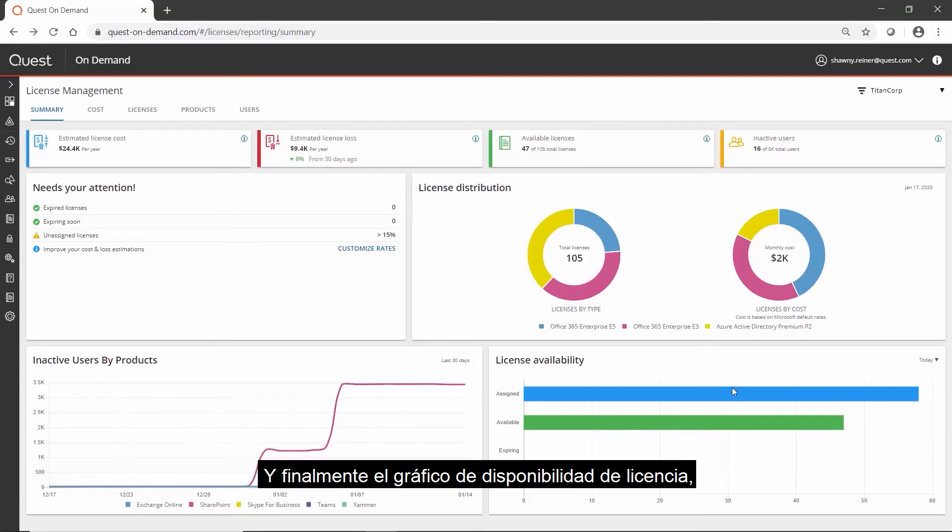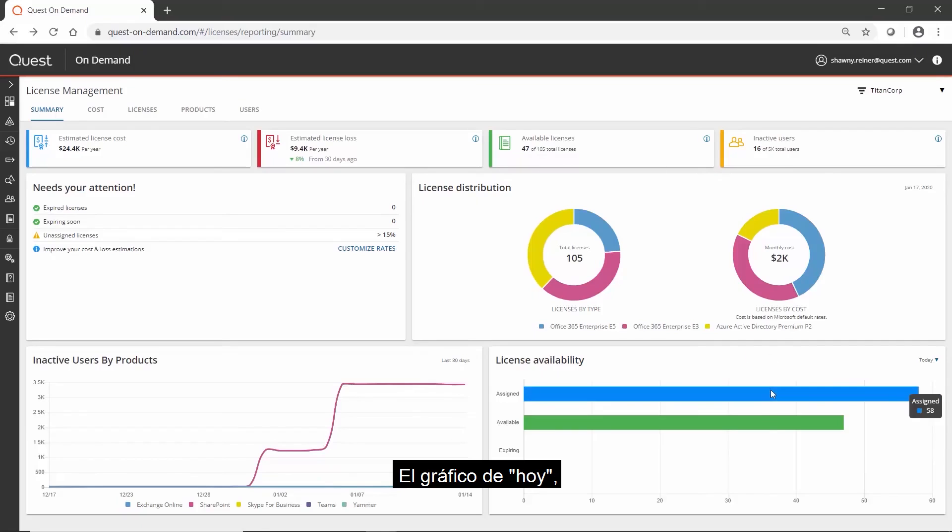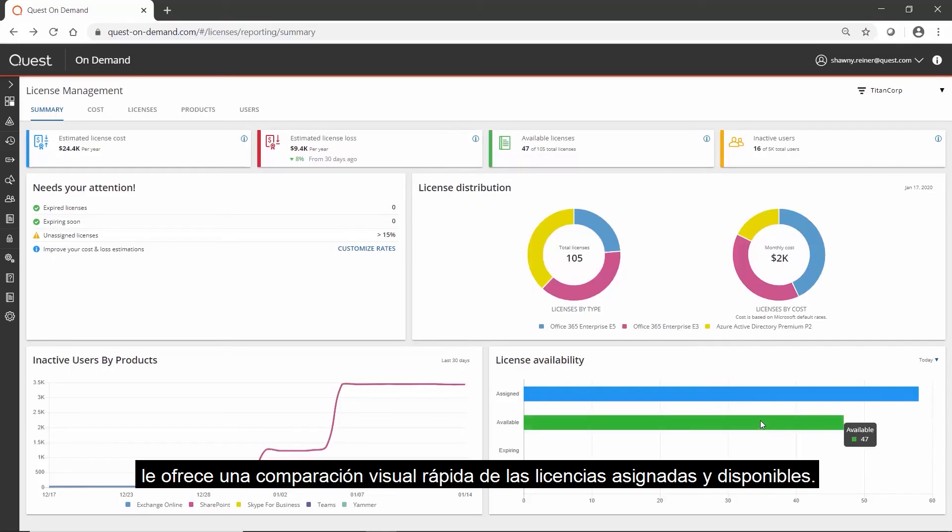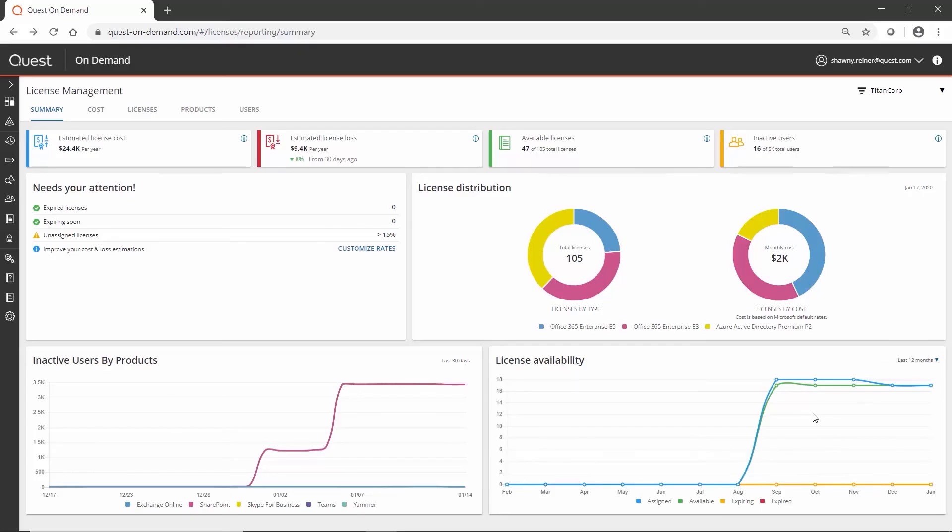And finally, the license availability graph gives two time periods, today and the last 12 months. The today graph gives you a quick visual comparison of assigned and available licenses, and the last 12 months highlights the trends.